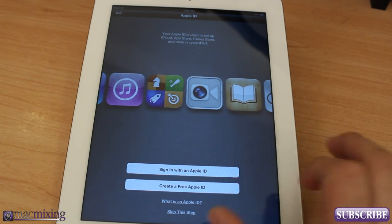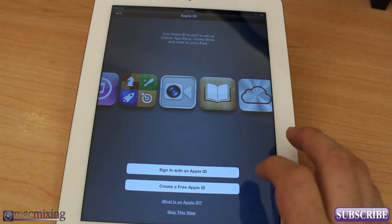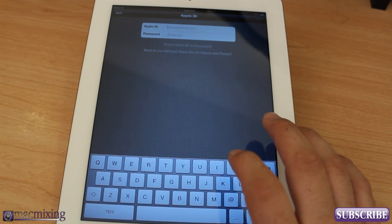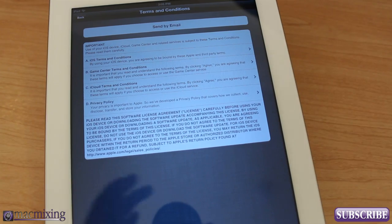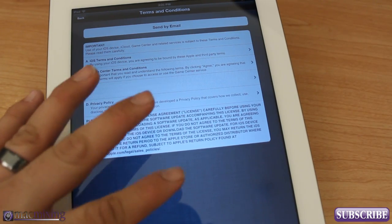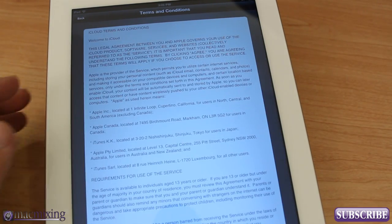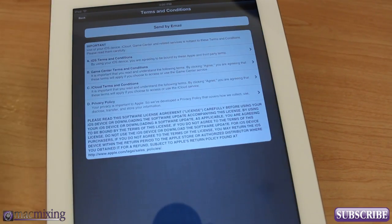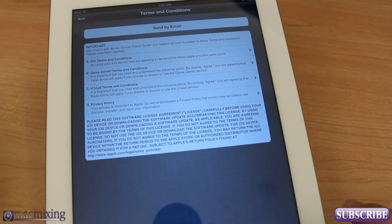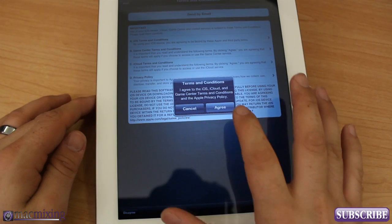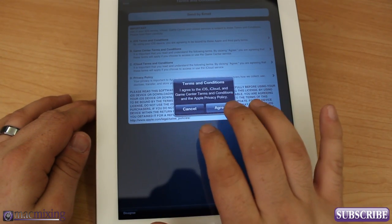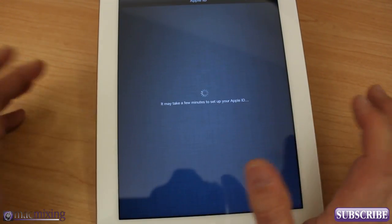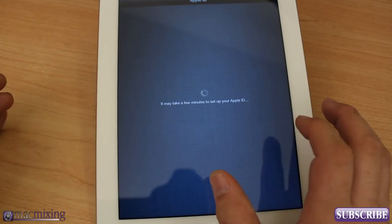Then we can sign in with our Apple ID, so I'm going to go ahead and do that here real quick. Once we've signed in, we're given the options to accept the terms of service and you can read through all these if you want. From there we have to click agree once more.